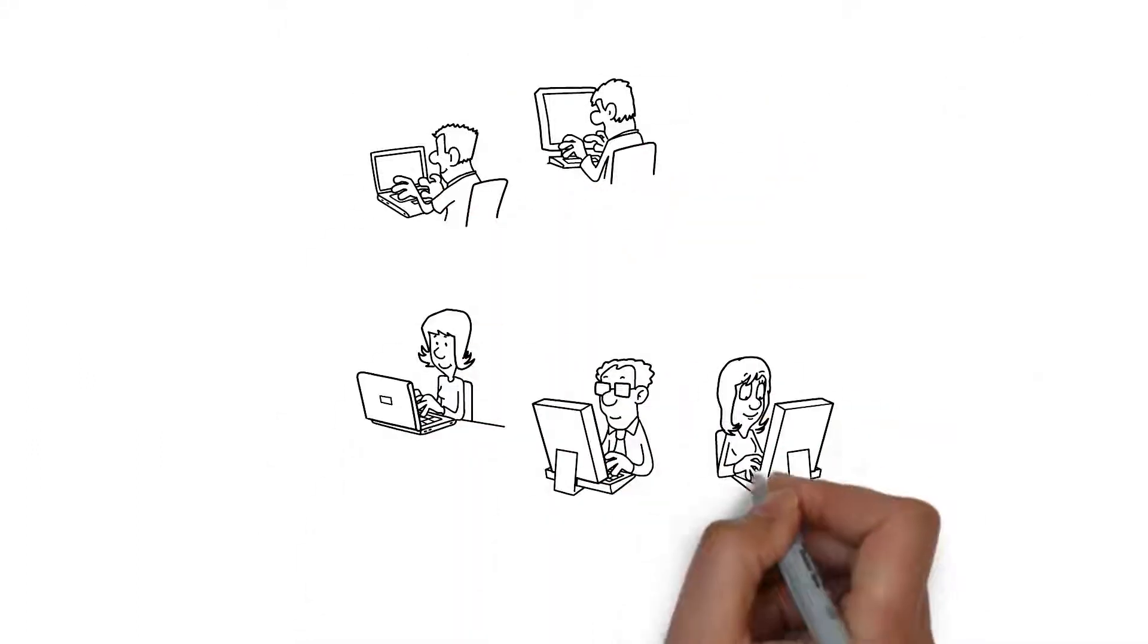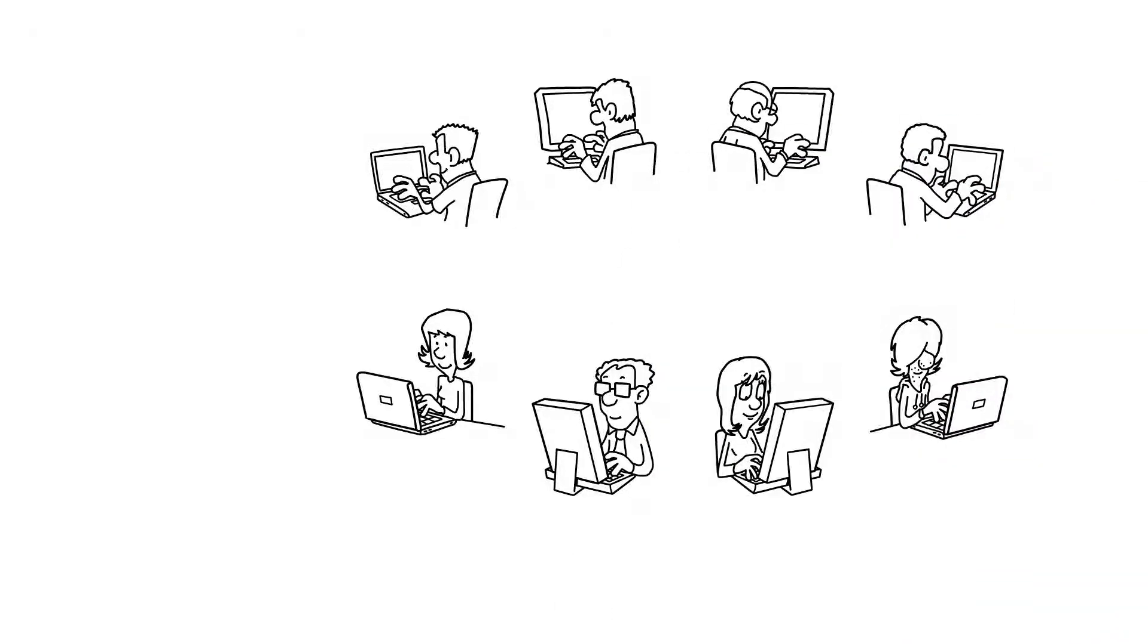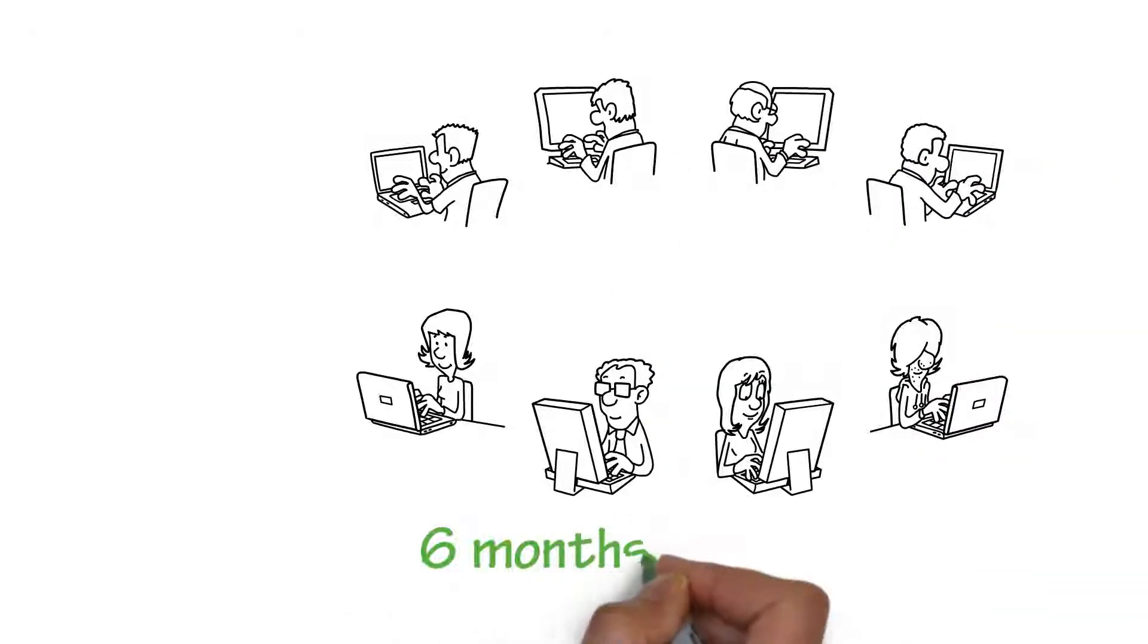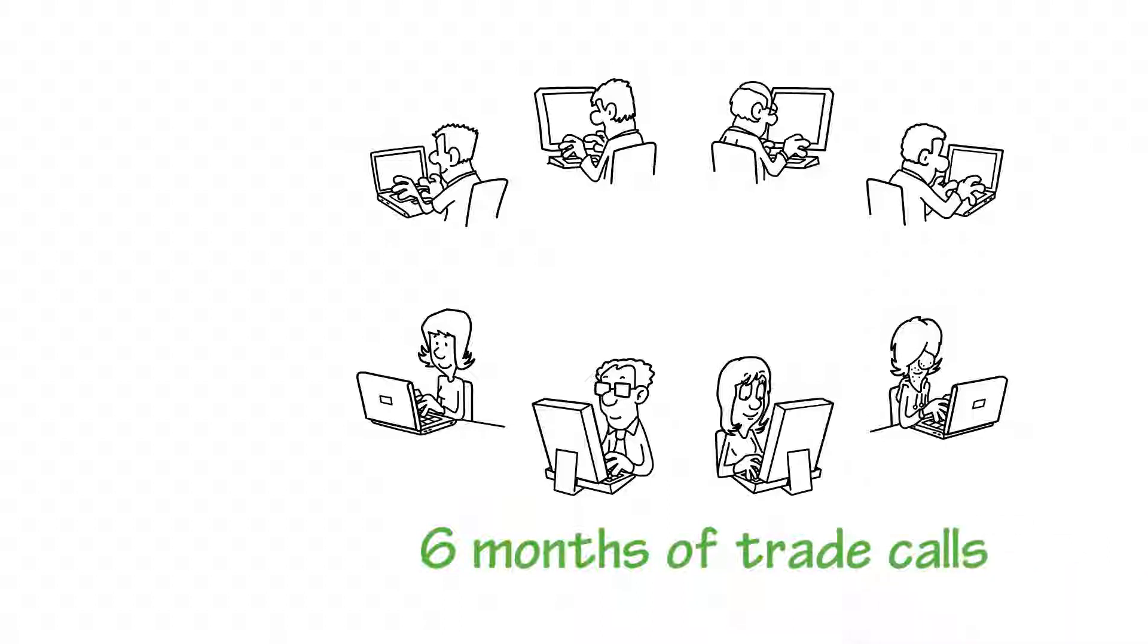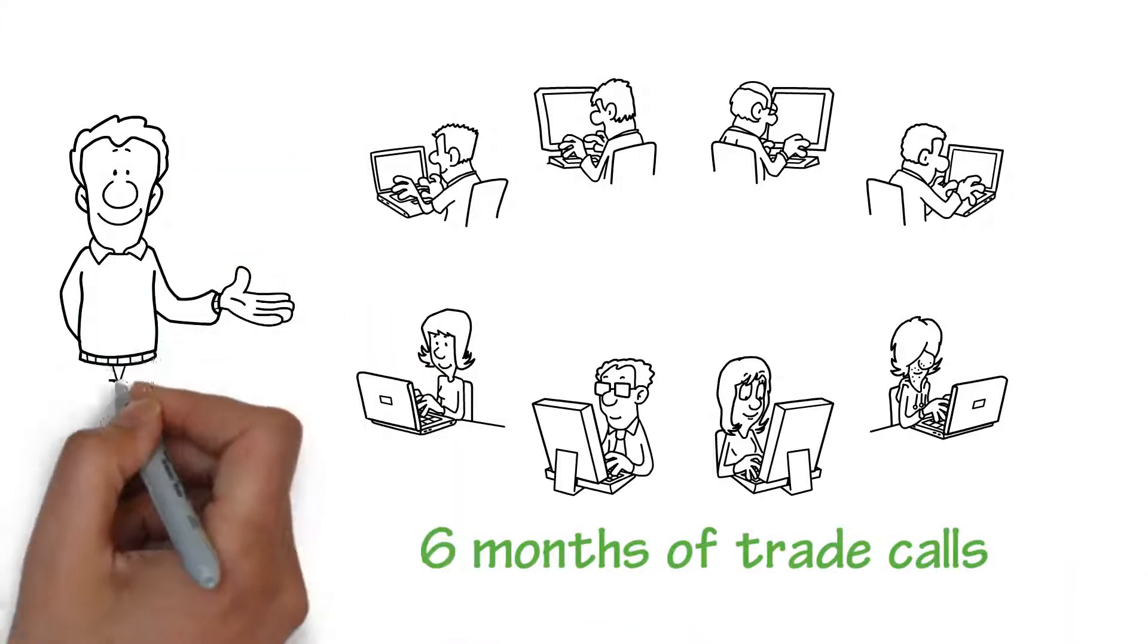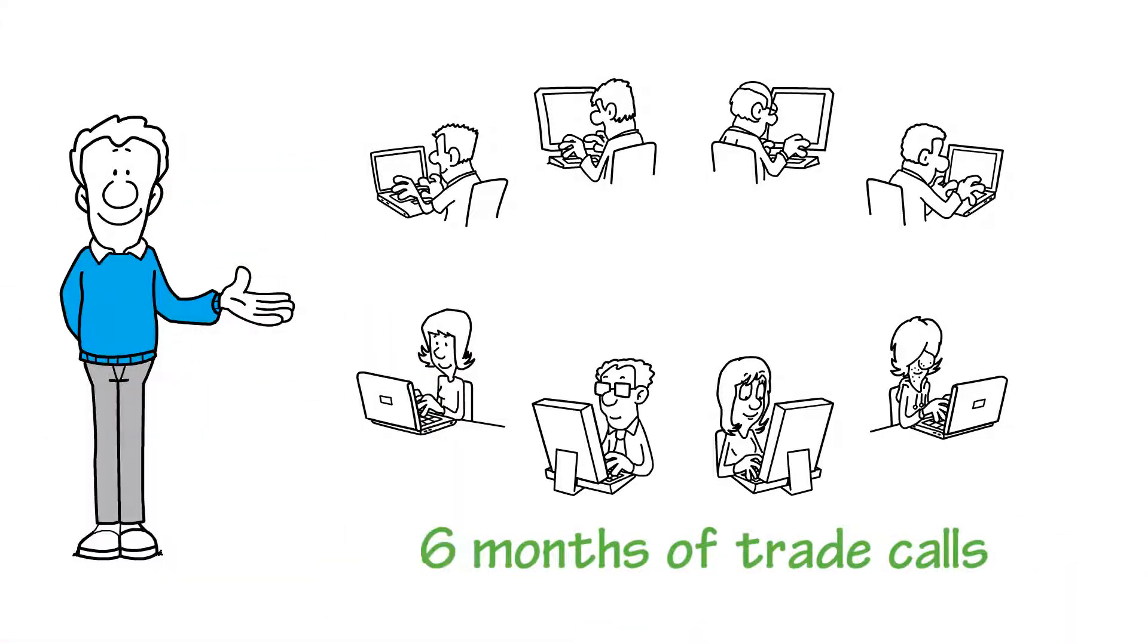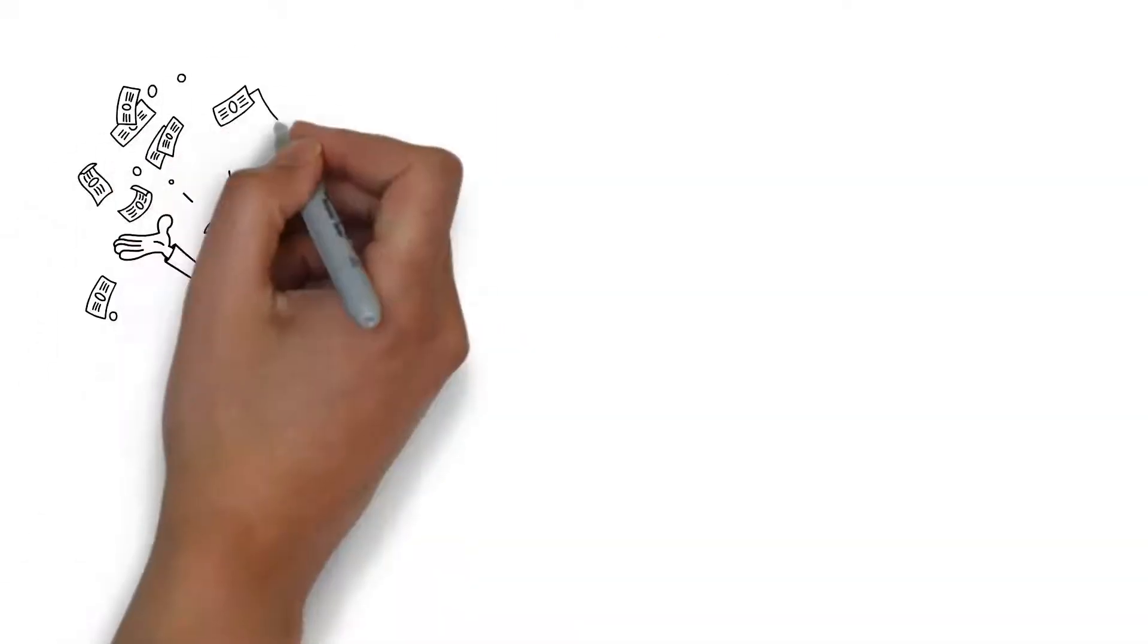Our programs each include more than 20 hours of recorded education, plus six months of trade calls in that asset class, plus unlimited one-on-one mentoring sessions, plus a weekly blotter review process that helps you become a successful trader.